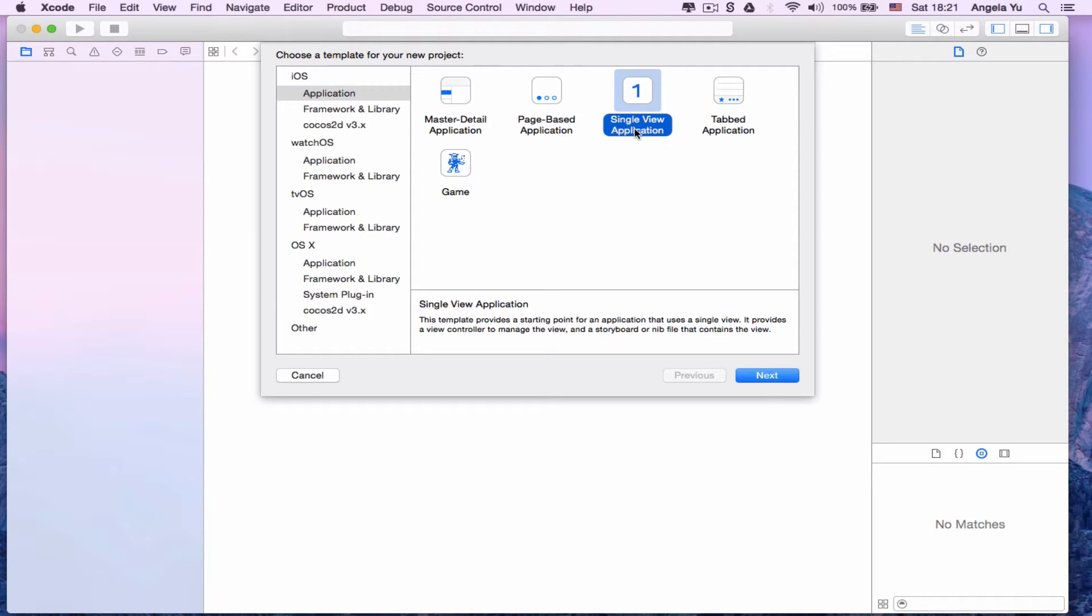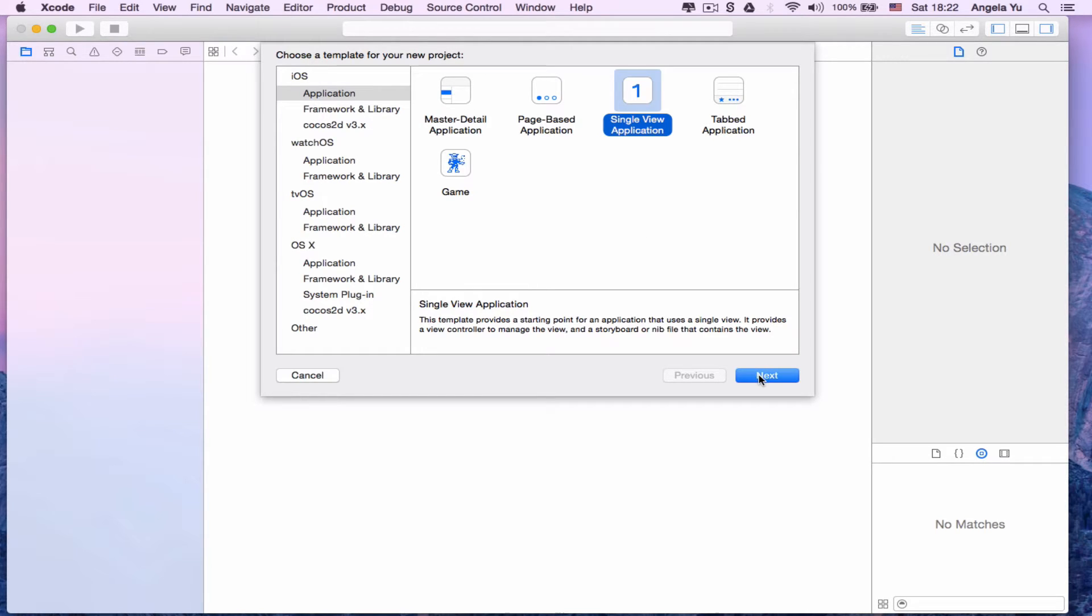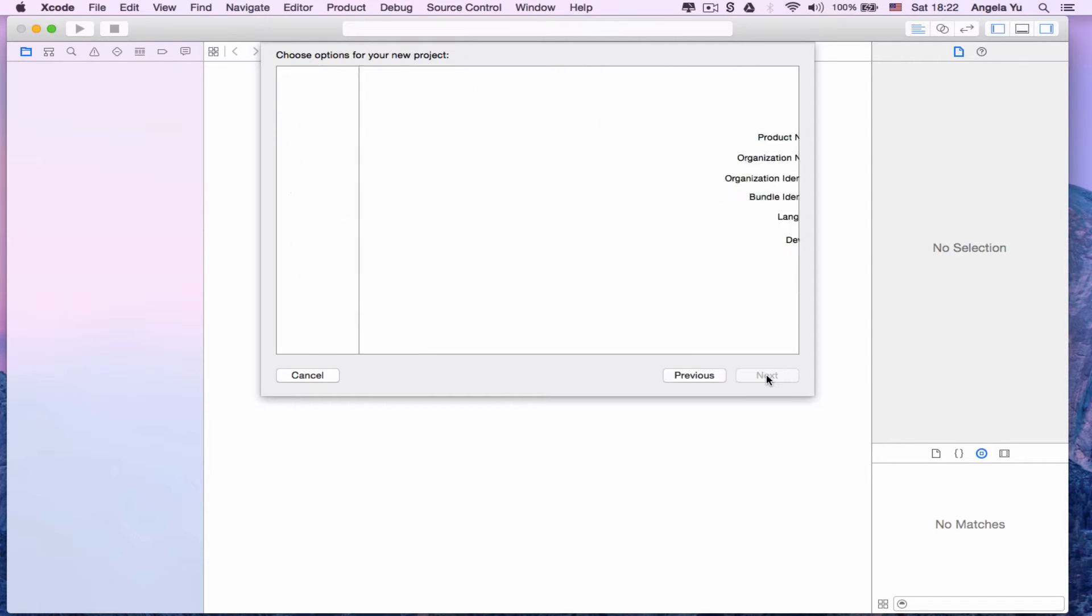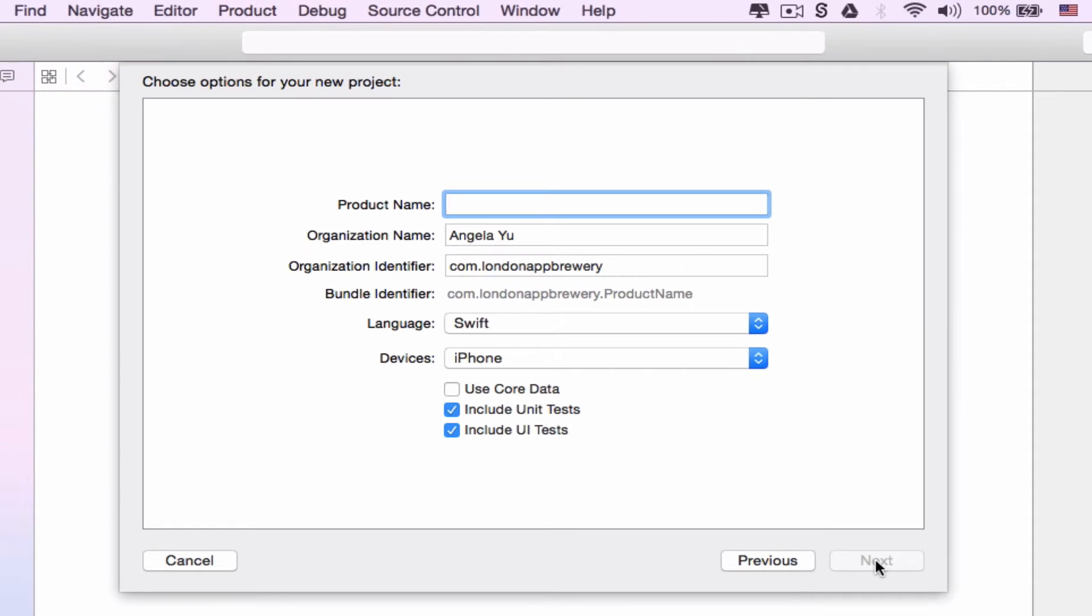This is one of the simplest templates to work with, and we're going to use it to make a quick hello world app. Over here you can also choose templates to make a watch app, an app for tvOS or OS X. But today we're going to make an app for iPhones, so make sure that's selected and then click next.